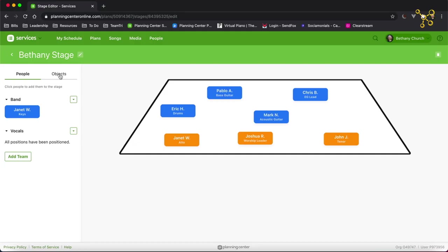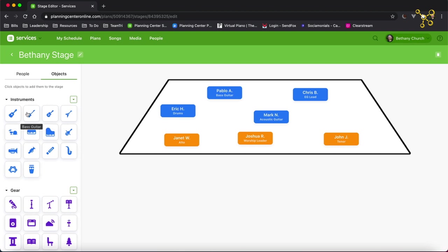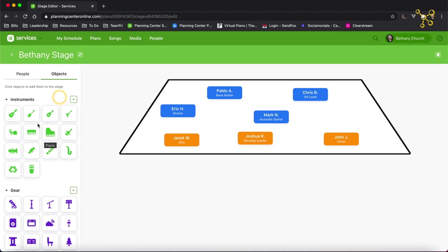And a new feature is the objects. So if I click on objects, I have these different instruments and gear that I can add to the stage. Before you add them, you can change the color if you like. I'm going to change them to green. So I'm going to add acoustic guitar.